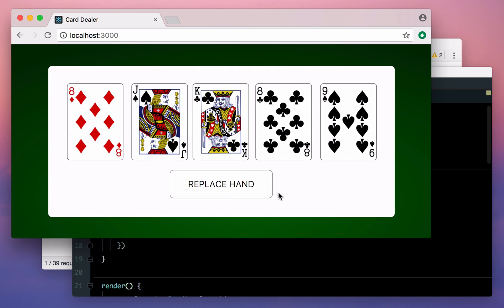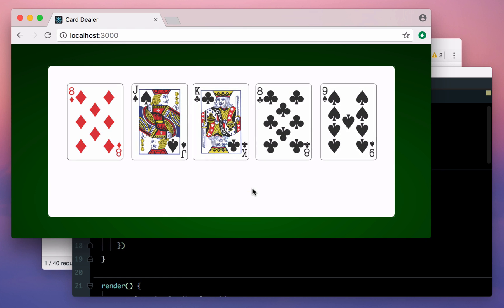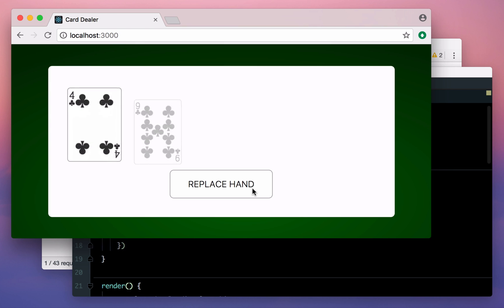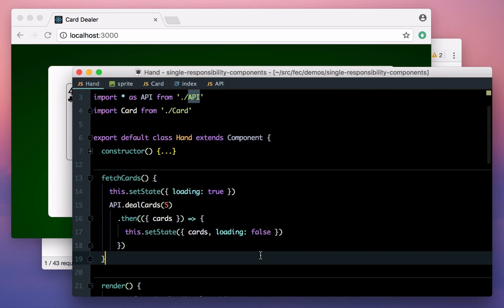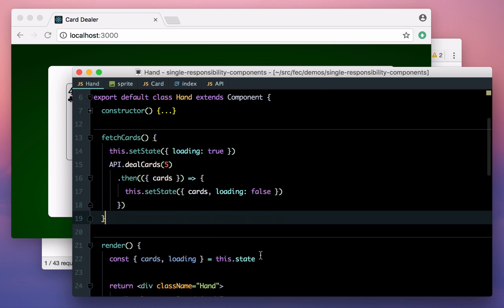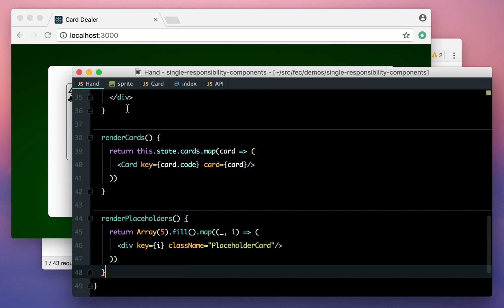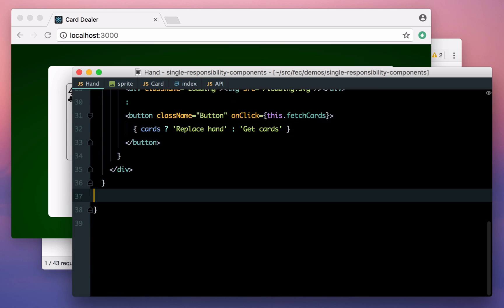Yep, it looks like it's still working fine.